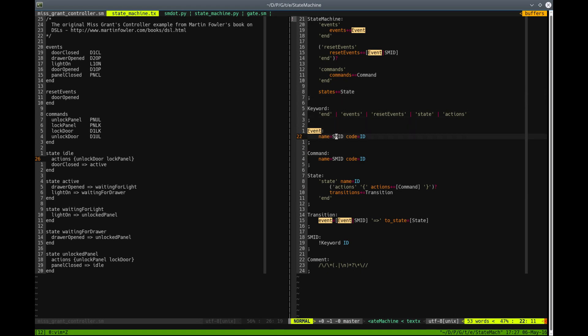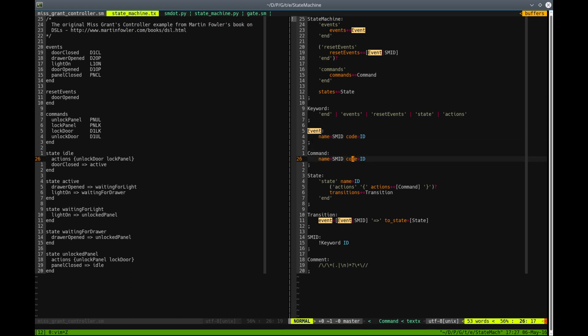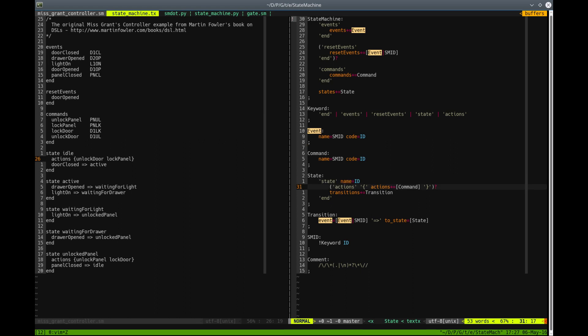Each event is defined by its name and the code. Each command is also defined by the name and the code. And each state is defined by the keyword state, then the name of the state.